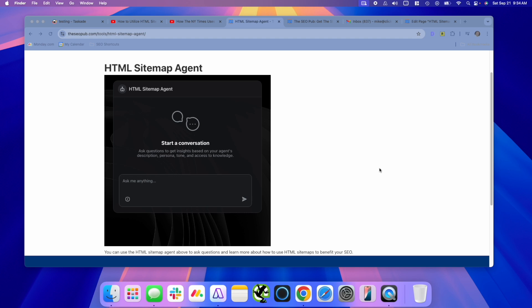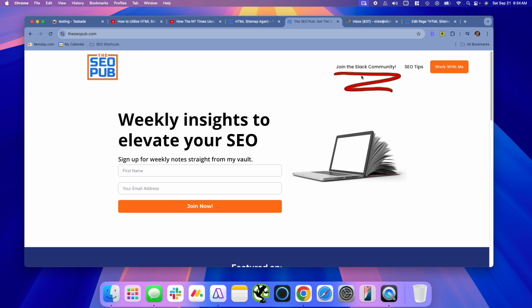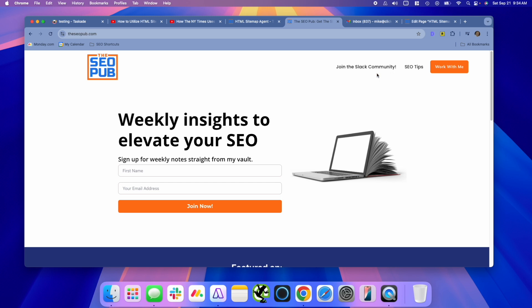The platform that I'm going to show you today is called Taskade. And before I dive into that, make sure you head over to theseopub.com, sign up for the newsletter there where I send out tips like this every single week. We also have a free Slack community you can join. In there we have SEO discussions, you can ask questions, there's a lot of other SEOs in there. It's completely free to join.